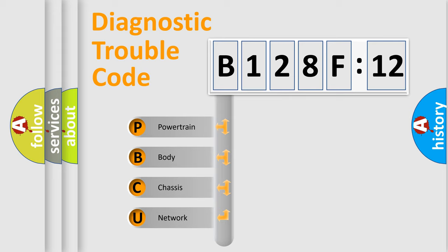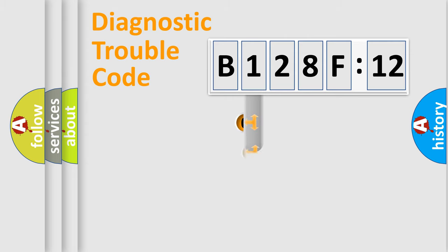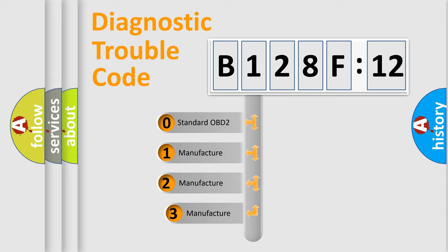We divide the electric system of automobile into the four basic units: Powertrain, Body, Chassis, and Network. This distribution is defined in the first character code.